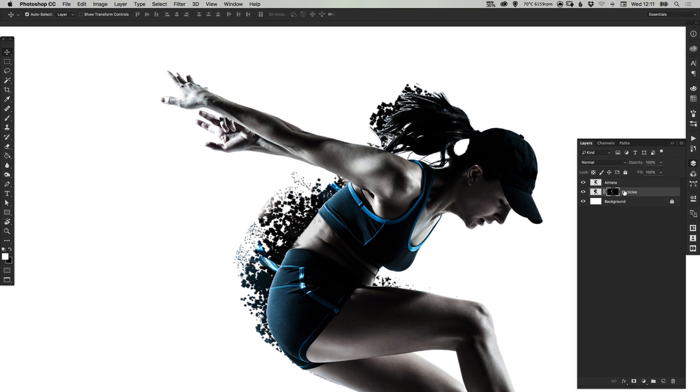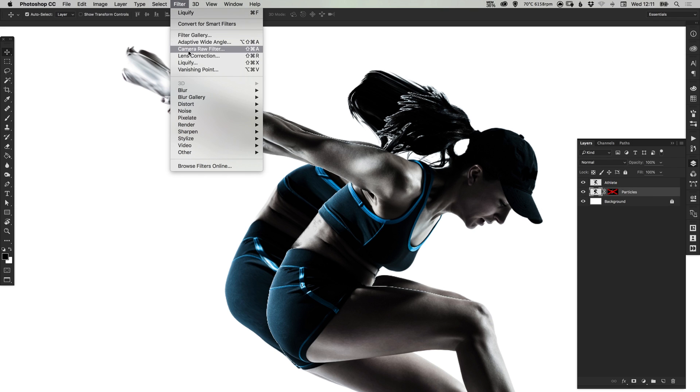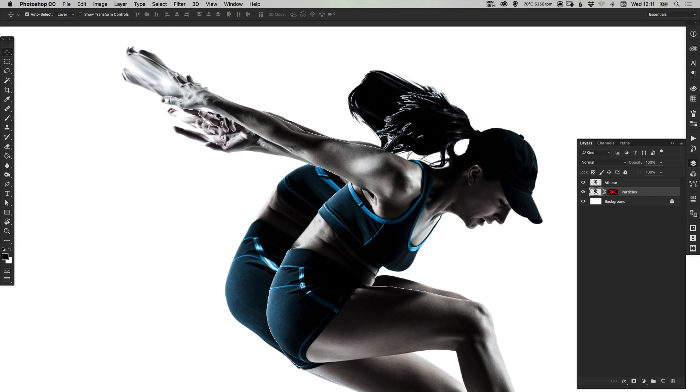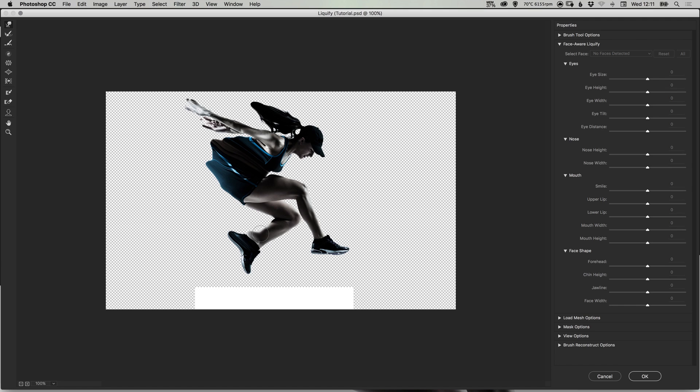So what I'm going to do now is I'm actually going to hold shift and deselect the mask for a moment, select the particles layer and go to filter, liquify, and just liquify that a little bit more. Particularly around the back area I want to just bring this out. Maybe a bit more on the hair, a little bit more on the foot and the leg, and click OK.